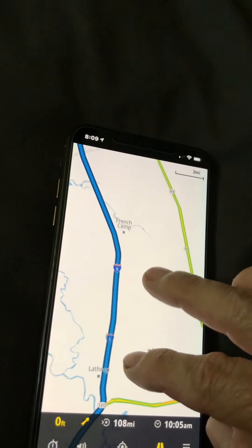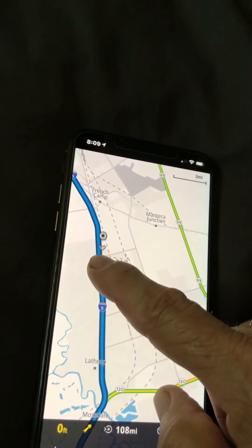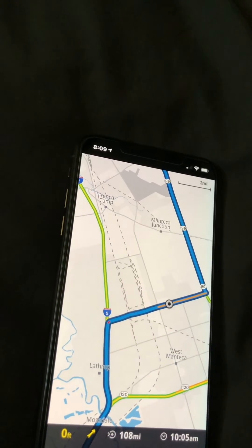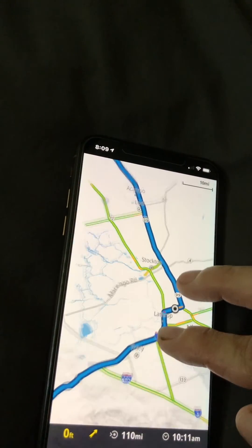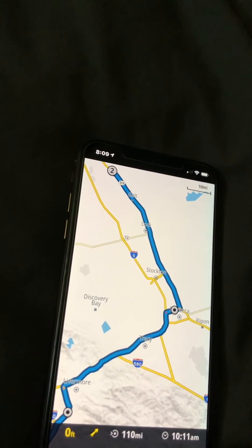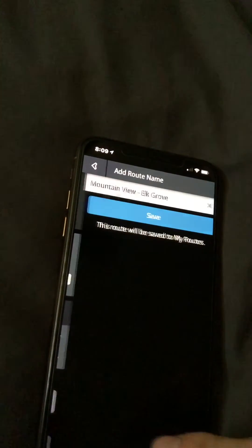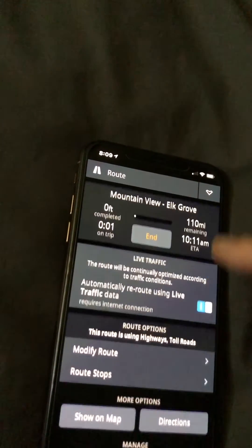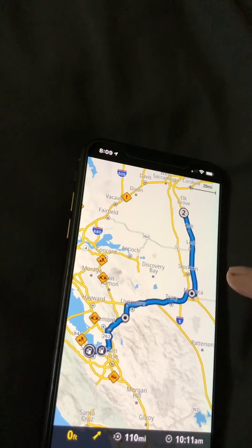This is the way I like to go. Touch here, and now I've modified my route. I can then go here, swipe up, and save it. And now you've got a modified route.